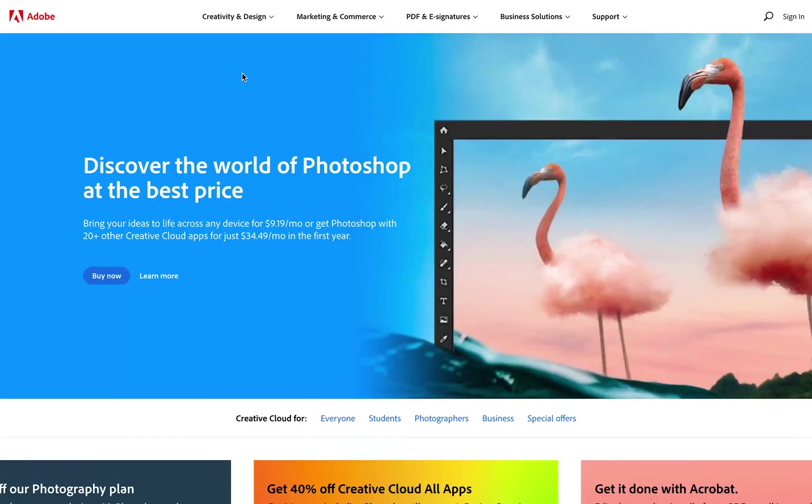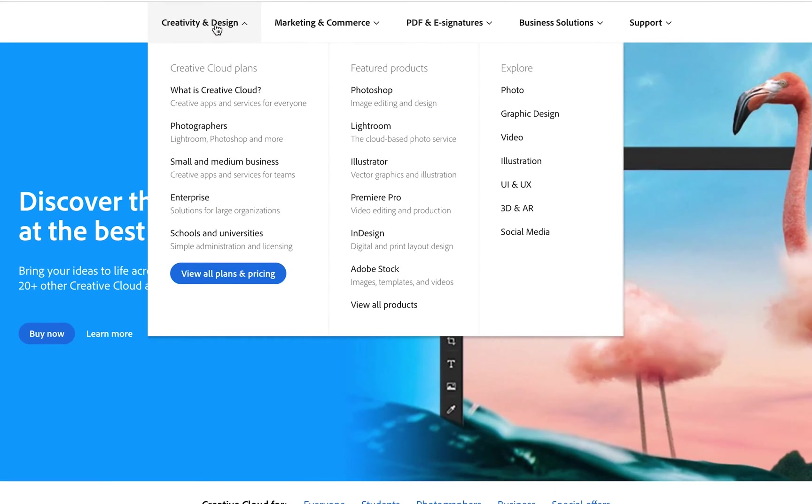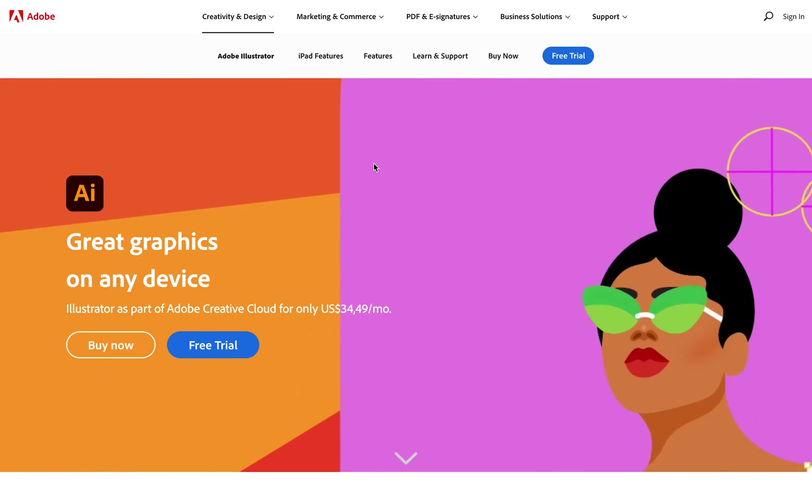This will take you over to the Adobe website. Click on Creativity and Design, head over to Featured Products, and then select Illustrator.